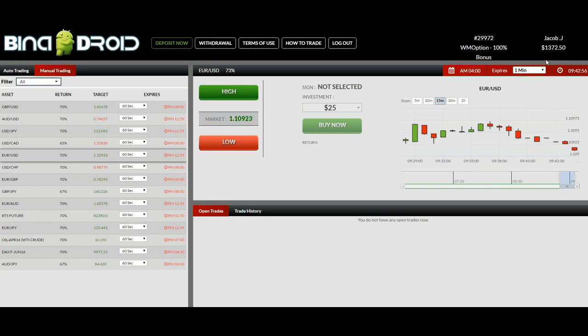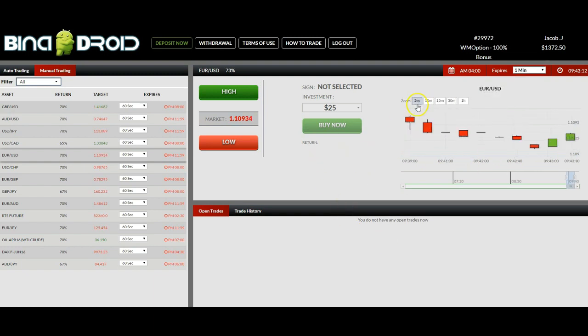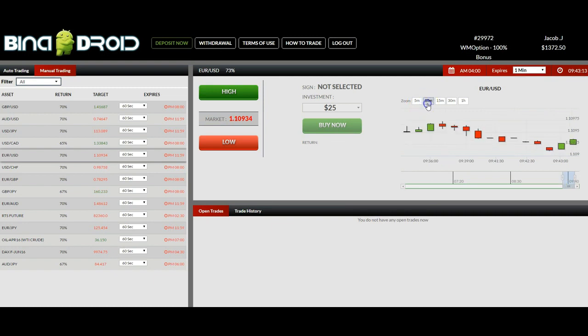I've already more than doubled, almost tripled my account. Back to this manual trading function. You can also have a look at the 5-minute chart, 10-minute chart.